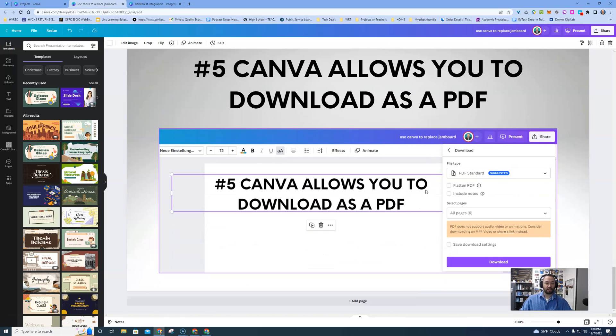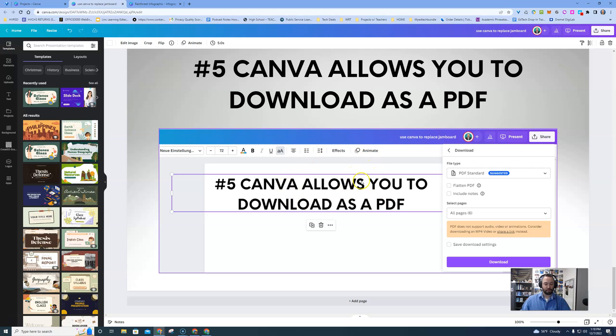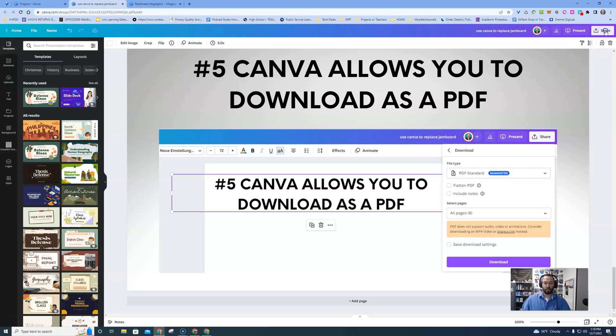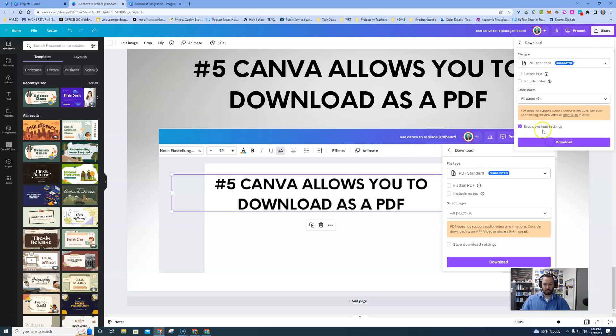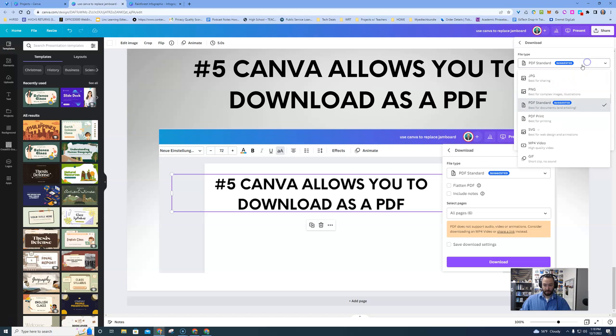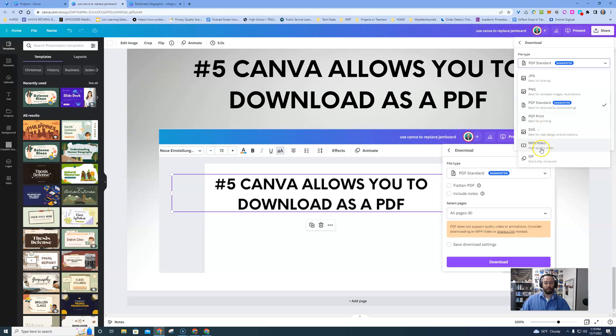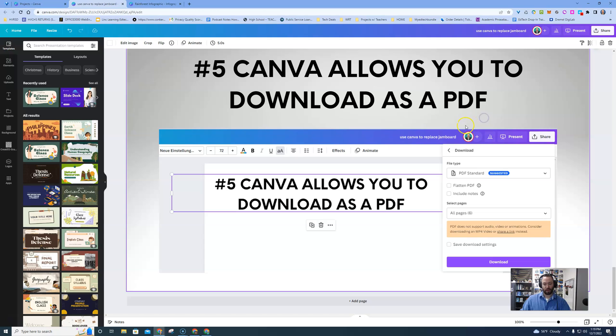At the end of this, you can download whatever work you do in several different forms, whether it's PDF. But if we go up here, we could see other different forms such as a JPEG, a PNG, a couple of different PDF options, a SVG, an MP4, and a GIF. So you can make GIFs as well in here.